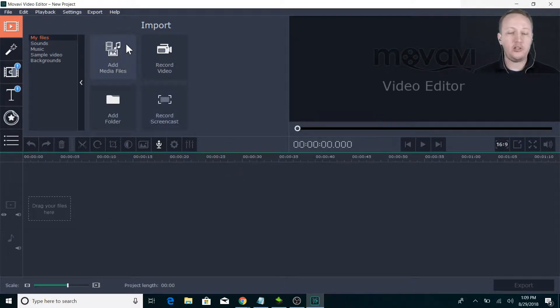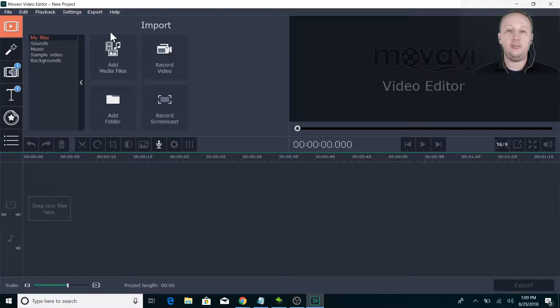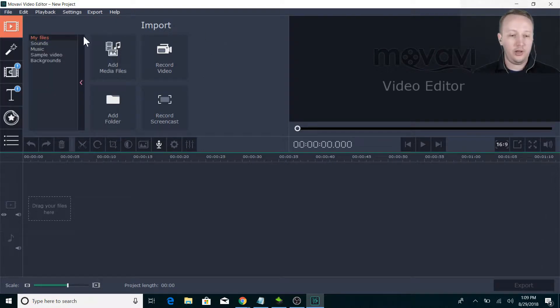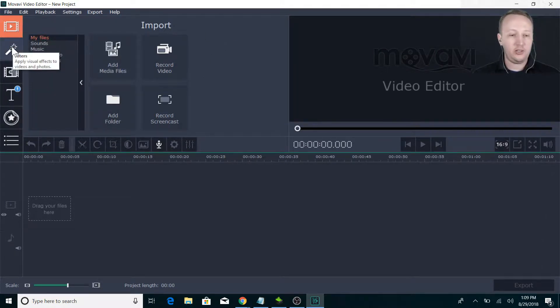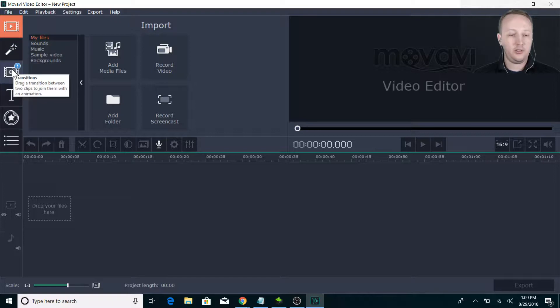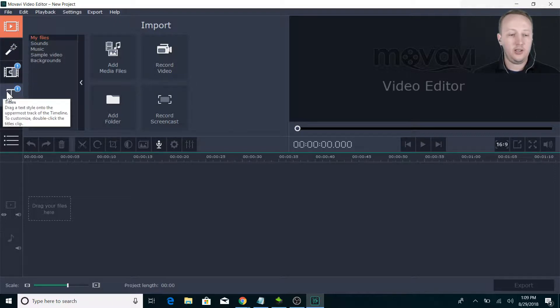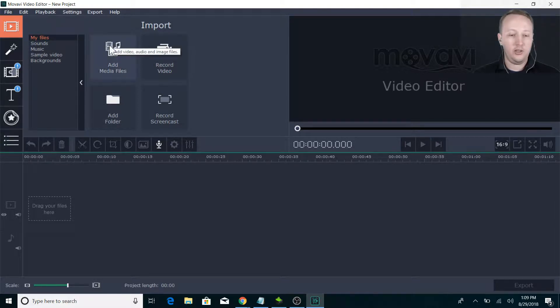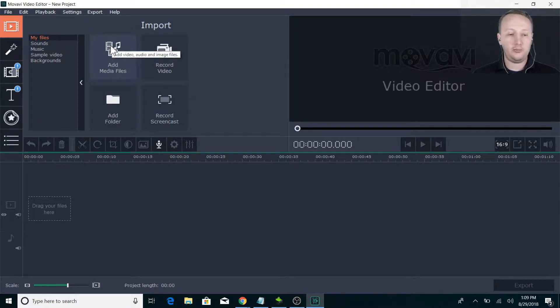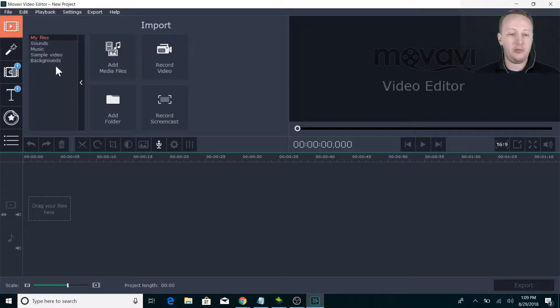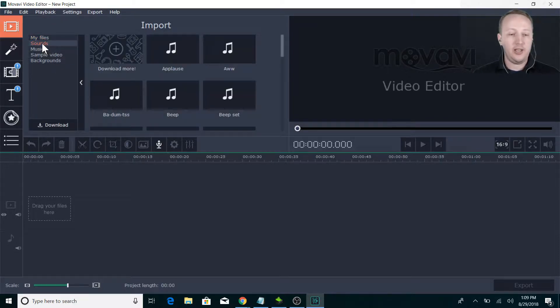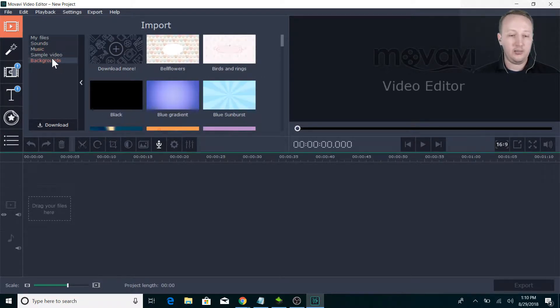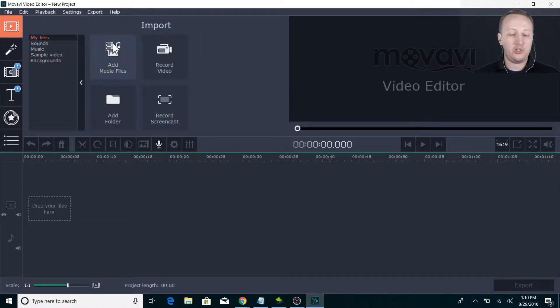So what we're going to work on is this week's Market Meltdown that I just got done recording. There are lots of things here - up here is Import, Filters, Transitions, Titles, Stickers, and then More. We're going to add media first. Right here you've got My Files, Sound, Music, Sample Video and stuff. It comes with some sounds and music, and you can buy more for fairly cheap, which I have done. Some backgrounds and things like that. But we're just going to start with My Files.